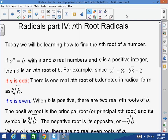Alright guys, last week we wrapped up radicals. We learned how to work with square roots — how to add, subtract, multiply, and divide them. We learned how to rationalize the denominator and how to solve equations with square roots.